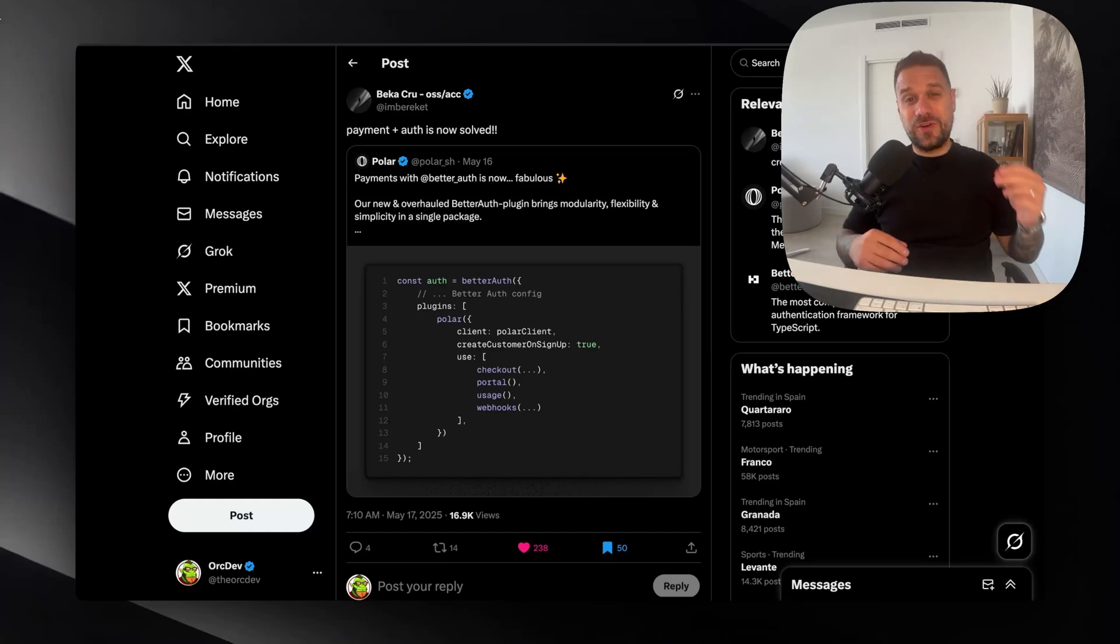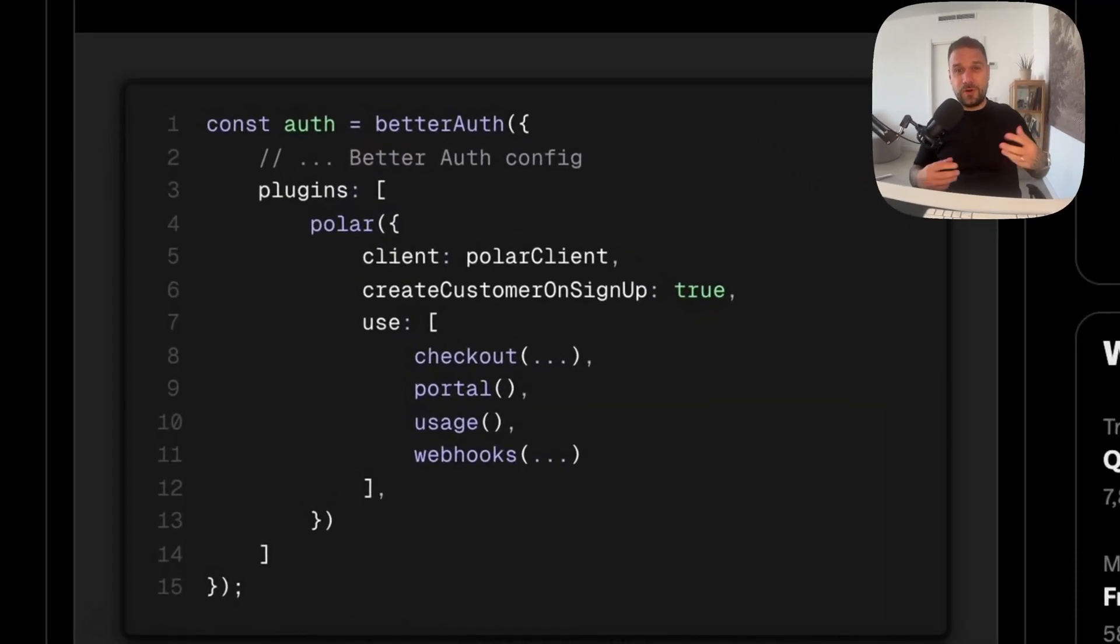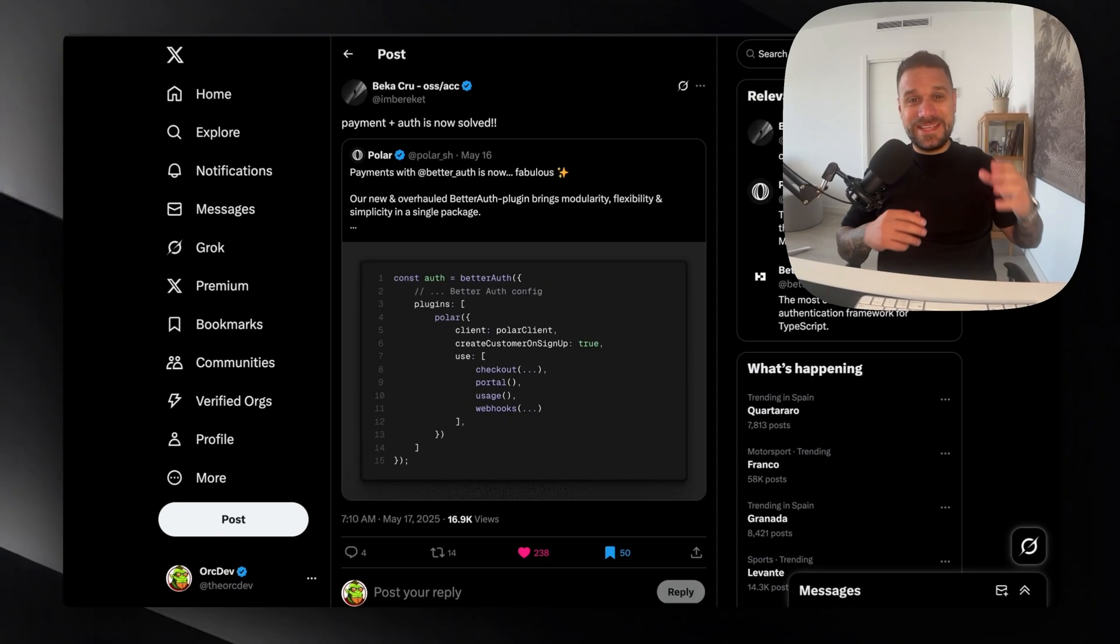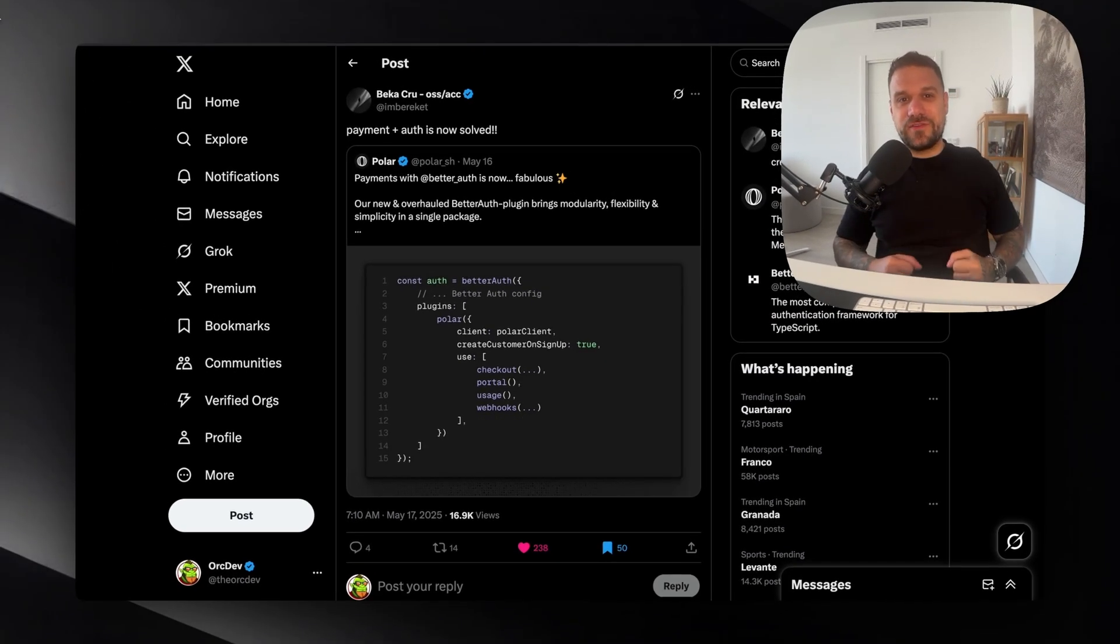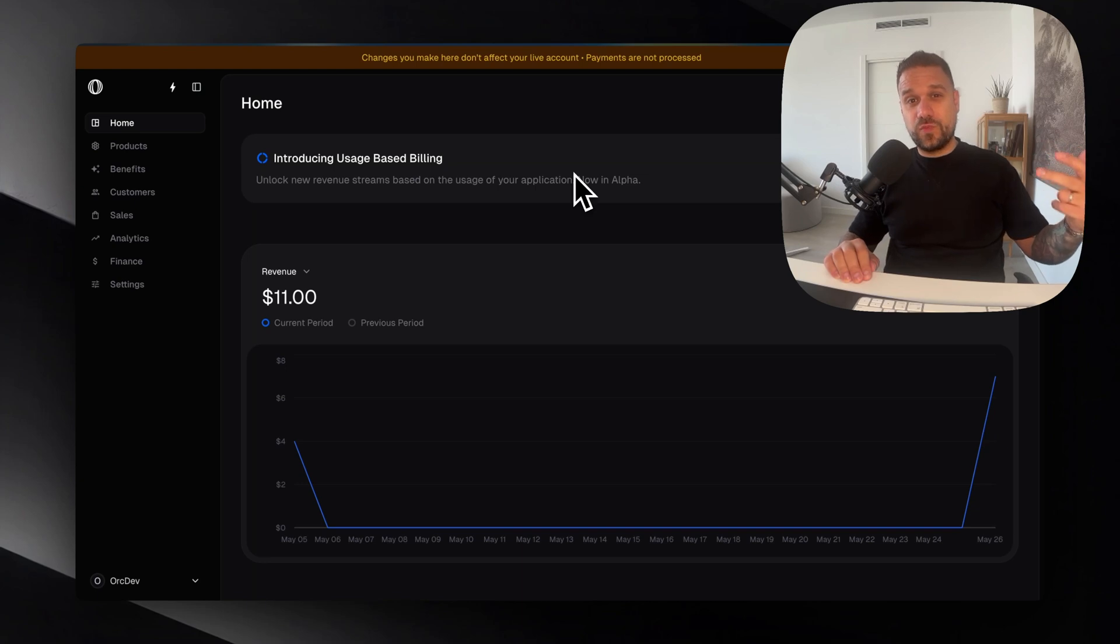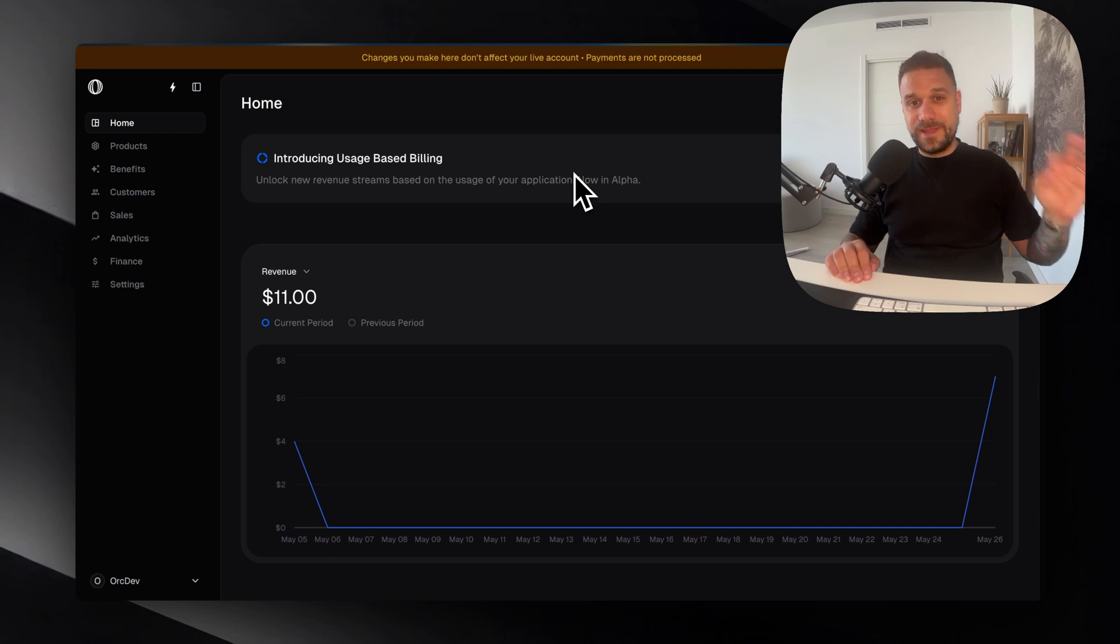Exciting news! BetterAuth just launched a powerful plugin for Polar, making payments easier than ever. In this video I'm going to show you how to implement one-time payments on Next.js projects using BetterAuth plus Polar.